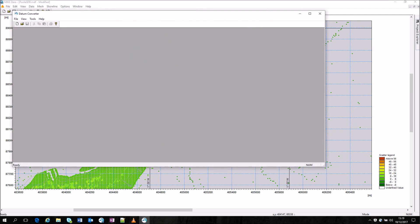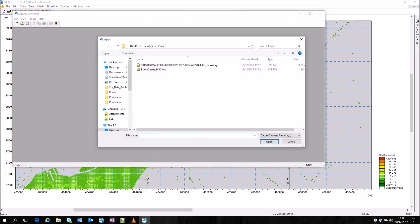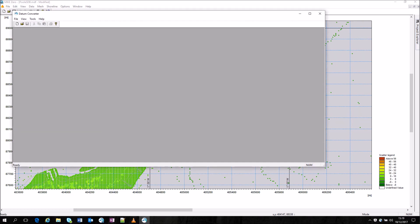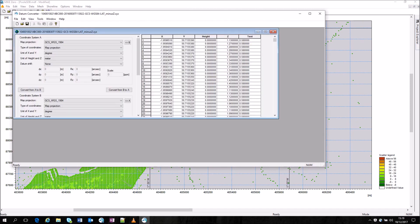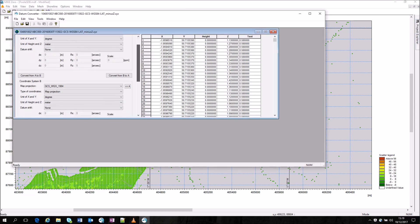This can be filled with products such as the 2m bathymetry. Firstly however there is a need to convert the projection of the data using the datum convert tool. Data from the portal is horizontally referenced to lat long WGS84 and to LAT vertically. Importantly to note depth values are positive in this and therefore require conversion.